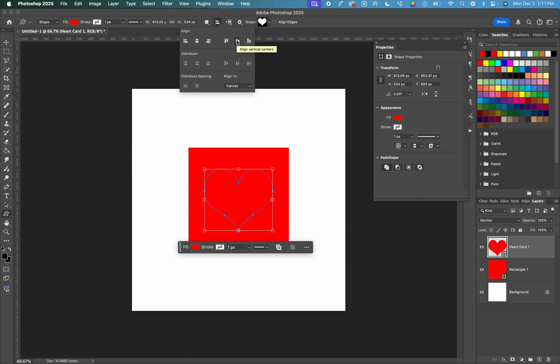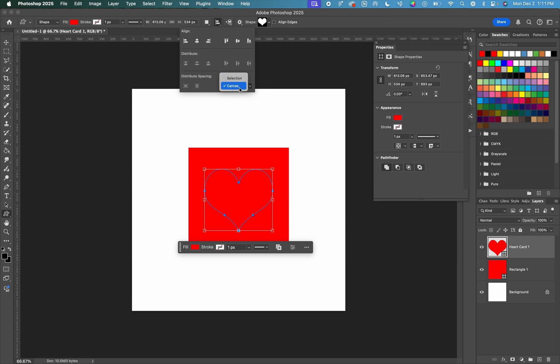If this tool is not working or these are grayed out, make sure that aligned to canvas is selected. If it's aligned to selection, but nothing is actually selected, then it's not going to do anything. So make sure if this is not working that you check that canvas option.